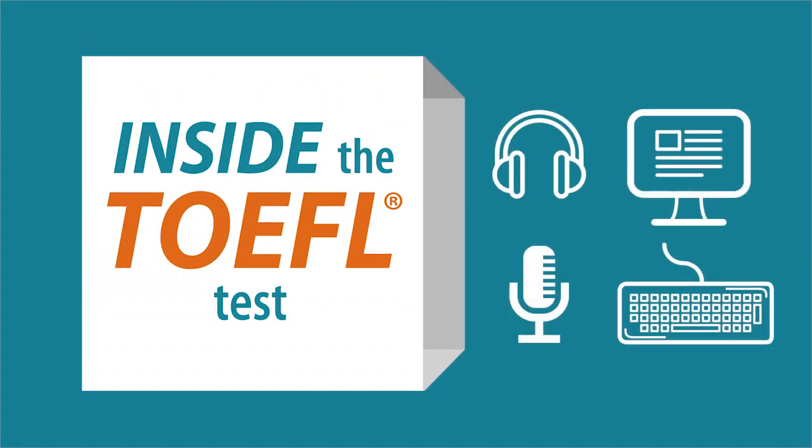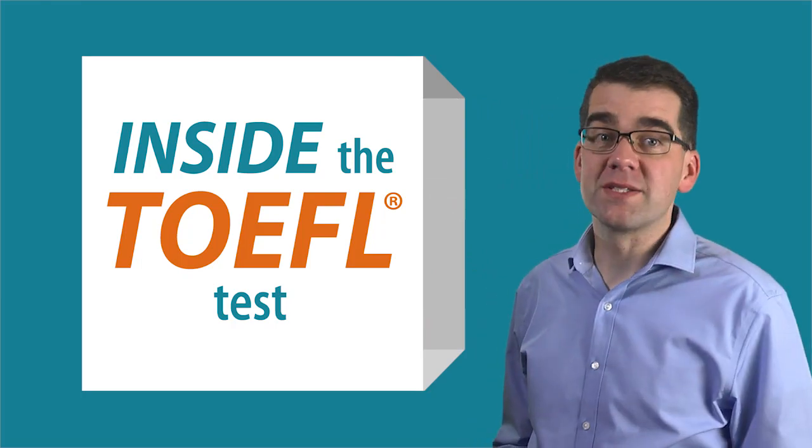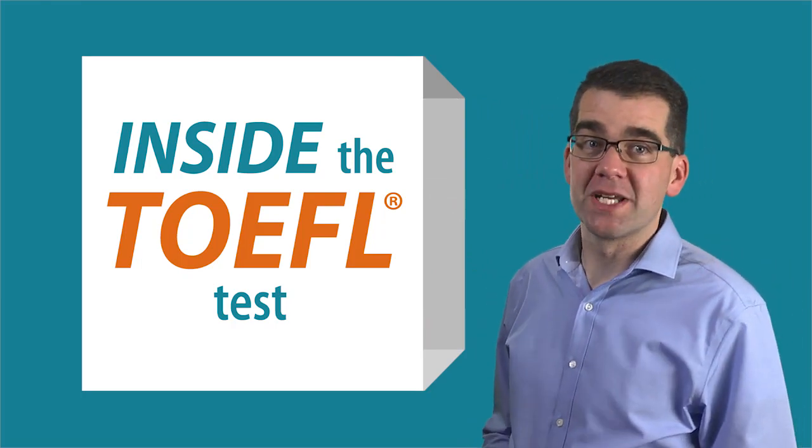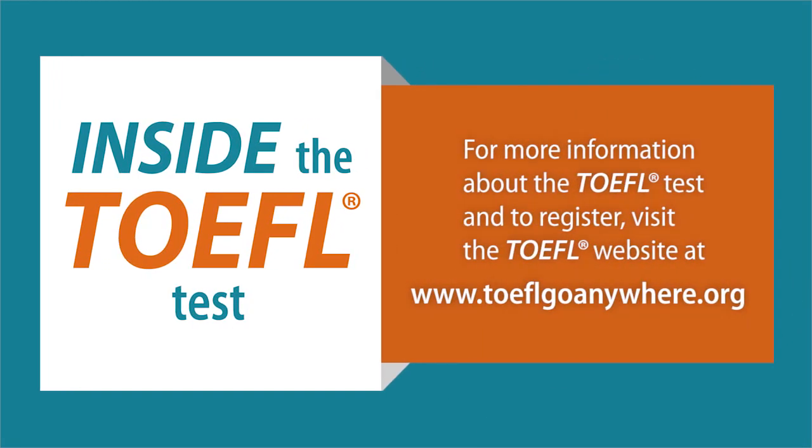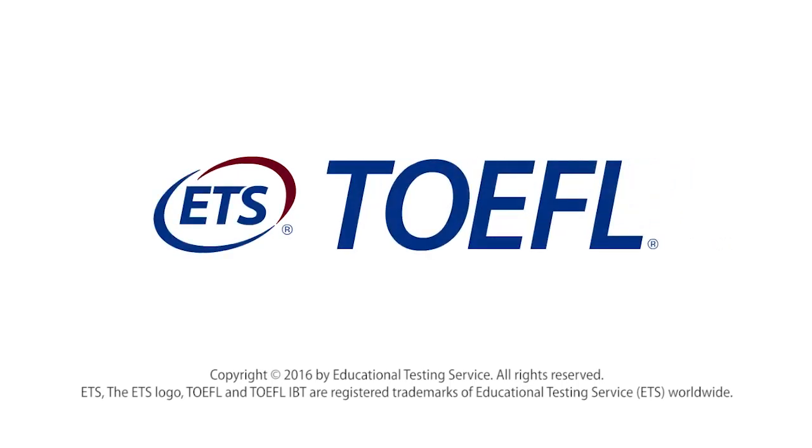There are lots of ways to improve your English skills. Whatever you do, keep practicing. And good luck on your TOEFL test. We'll see you next time.